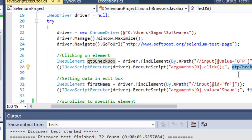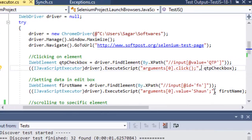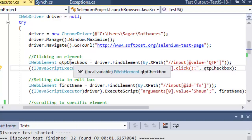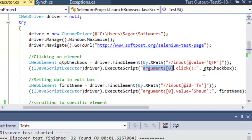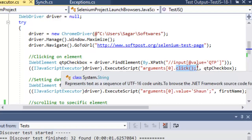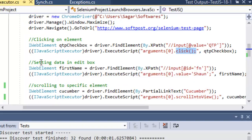It can take multiple arguments — you can pass multiple web elements to this method. In this example, I have passed one element, the checkbox. Argument zero is pointing to this first element, and then we are using the click method of JavaScript — this is the native JavaScript method to click on the element.